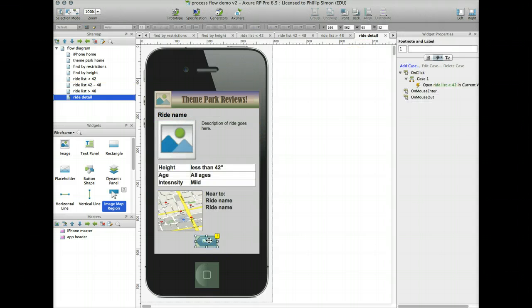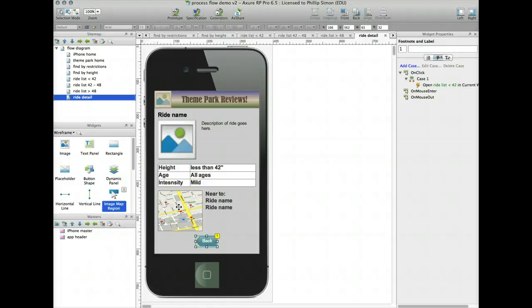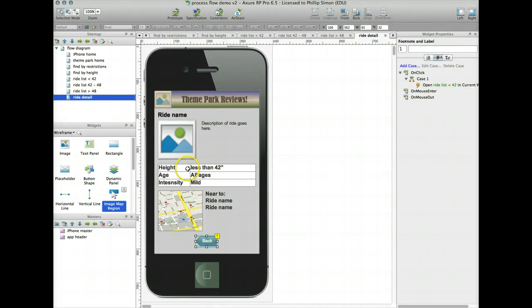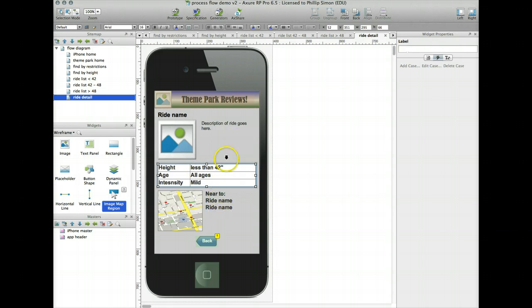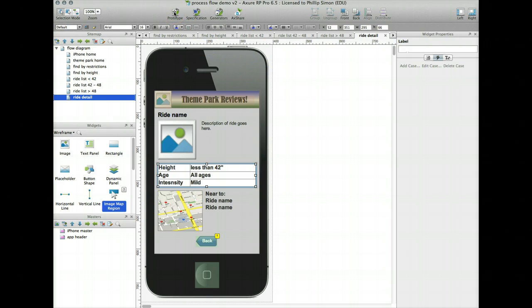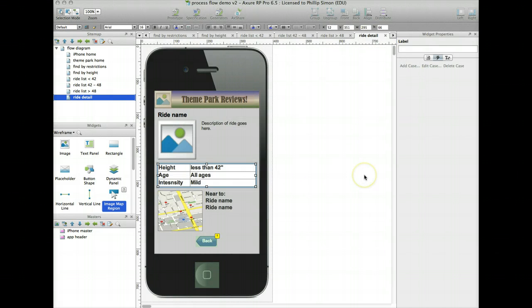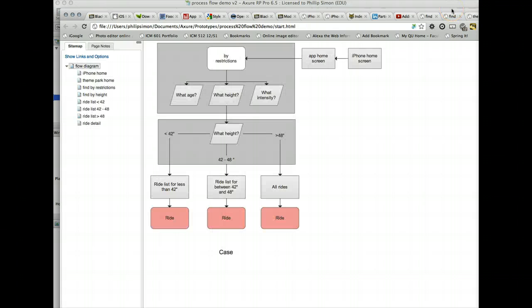I have this back button here because I'm one page ahead of the sequence. We'll go back to the less than 42 inch ride list. I pulled in a little map from my iPhone UI widgets. This little table was made actually from the wireframe widgets. And so is this text. And that pretty much wraps up the pieces I'm going to put together. Let's do a quick demonstration and see if it's working. So I'll save it, go to prototype output, generate.